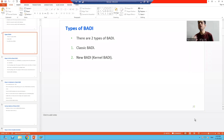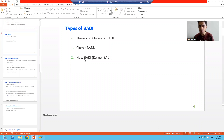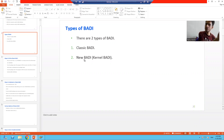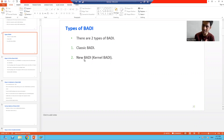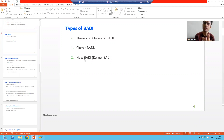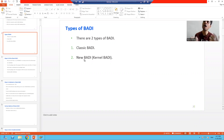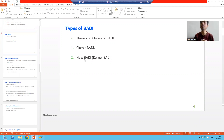Hello everyone. Now we will go for our second type of body, which is the new body, also called kernel body. In the previous videos we studied what is classic body, how to find classic body, how to implement classic body. Now we will learn the new body or kernel body in detail.